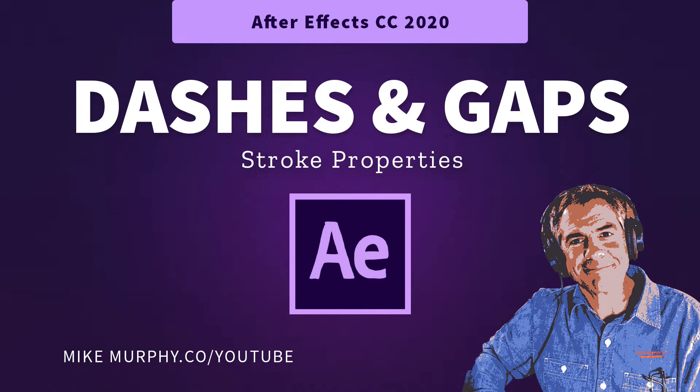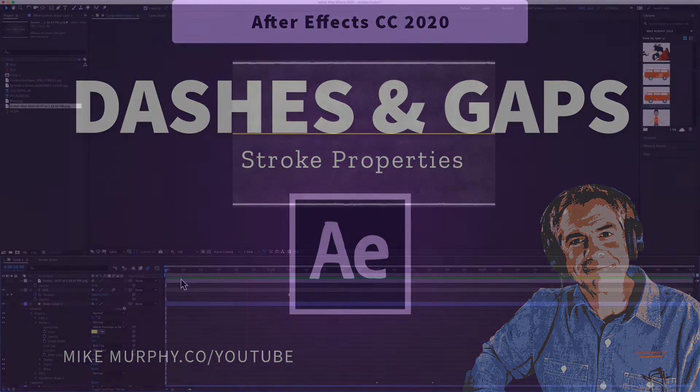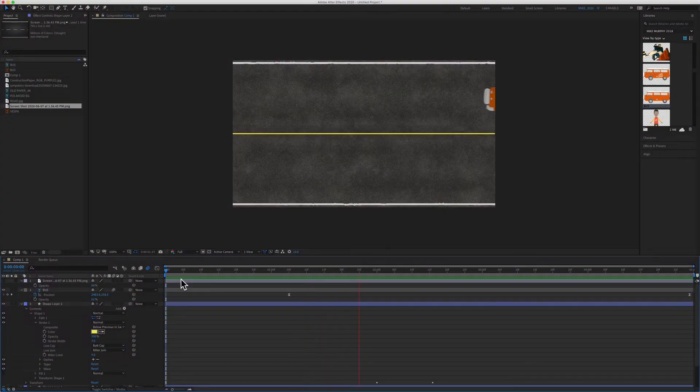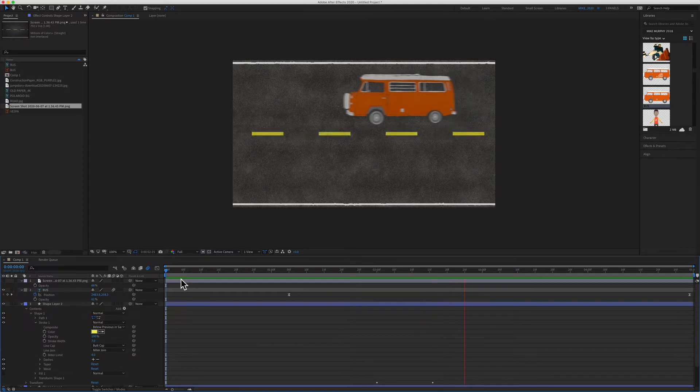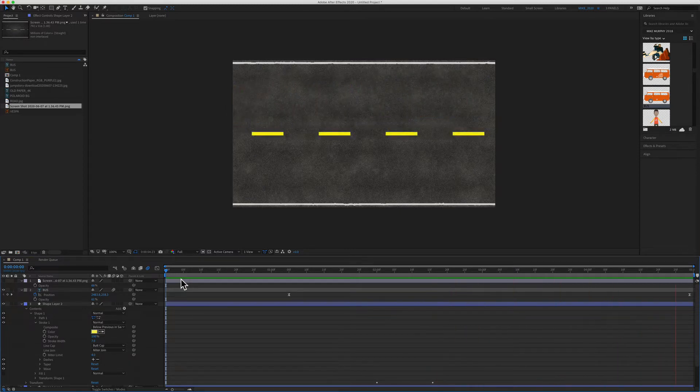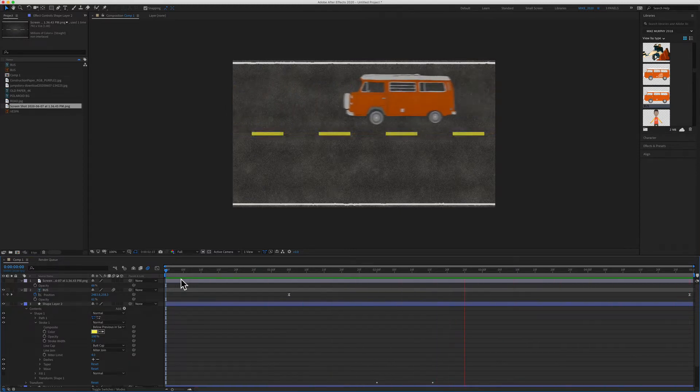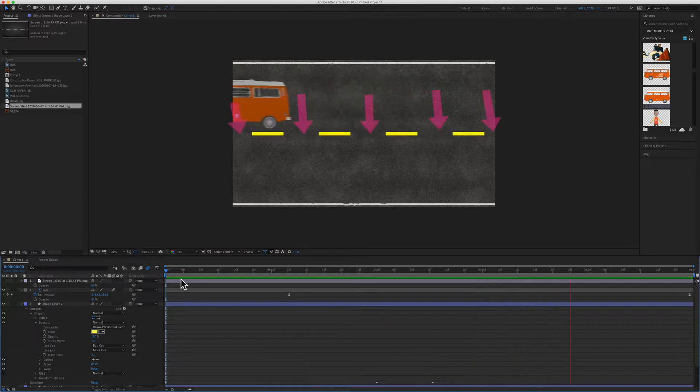Hi folks, it's Mike Murphy. Today's quick tip is in Adobe After Effects CC 2020. In this tutorial I'm going to show you how to create dashed lines and how to get the gaps in between dashes.